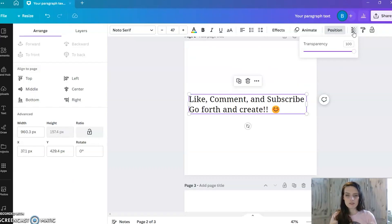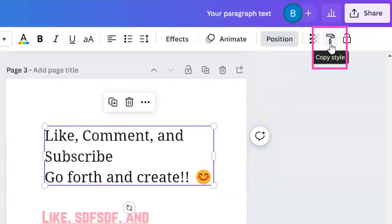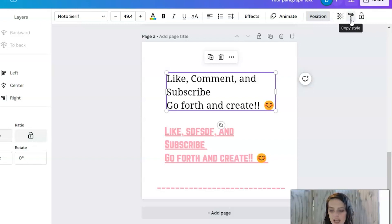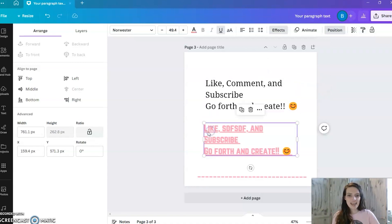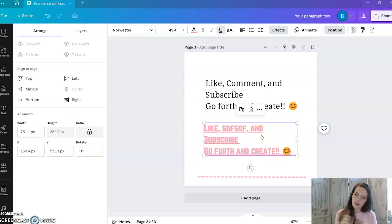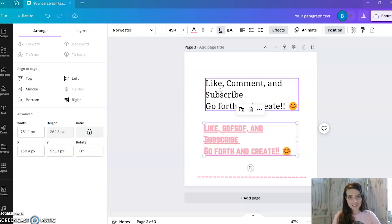Then there's Transparency — the little checkered square. Clicking it lets you control how much color shows through, from very see-through and faded to bold and solid. After that is the paint roller tool, which is really handy for quickly copying a style — the font, size, color, emphasis, and alignment — from one text box and applying it to another with one click, so you don't have to manually recreate everything.